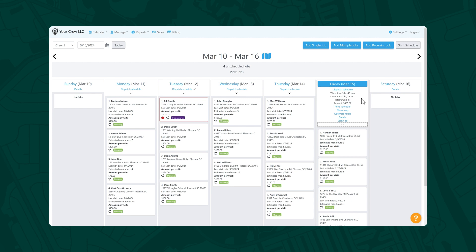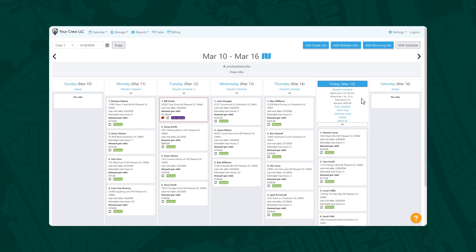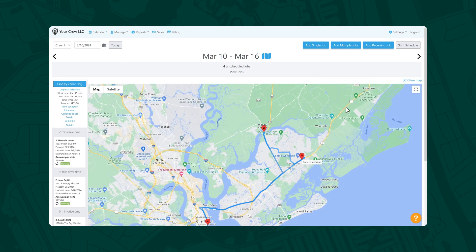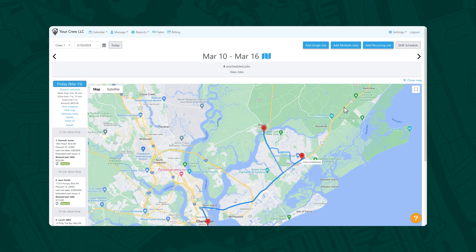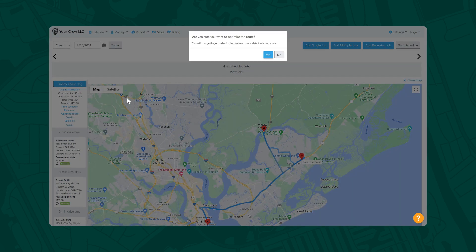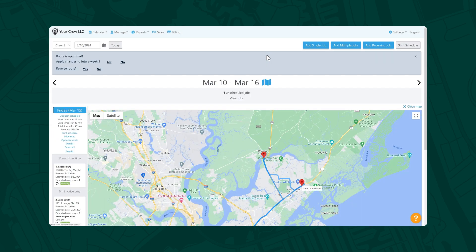You'll also see a number of options, such as the ability to print the schedule, open the map view, or optimize the route to minimize drive time. For now, let's check out the map view by selecting Show Map. From here, you can see every stop your crew will need to make for the day. Hit Optimize Route, and the job order will automatically update to help shave some time off your crew's commute.